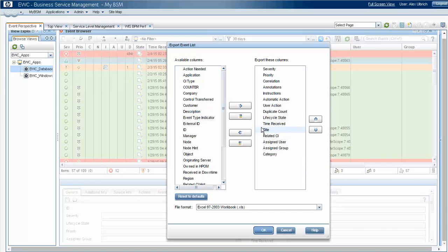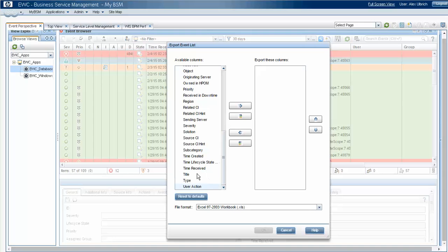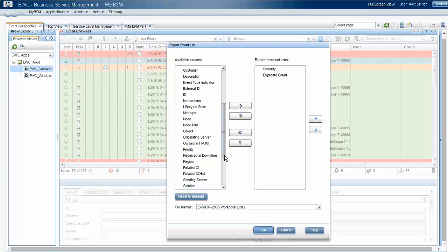And in this case, we're going to choose some specific columns in a specific order, just so that they'll appear in the Excel sheet this way. Of course, you can select any, put them in any order you'd like to.